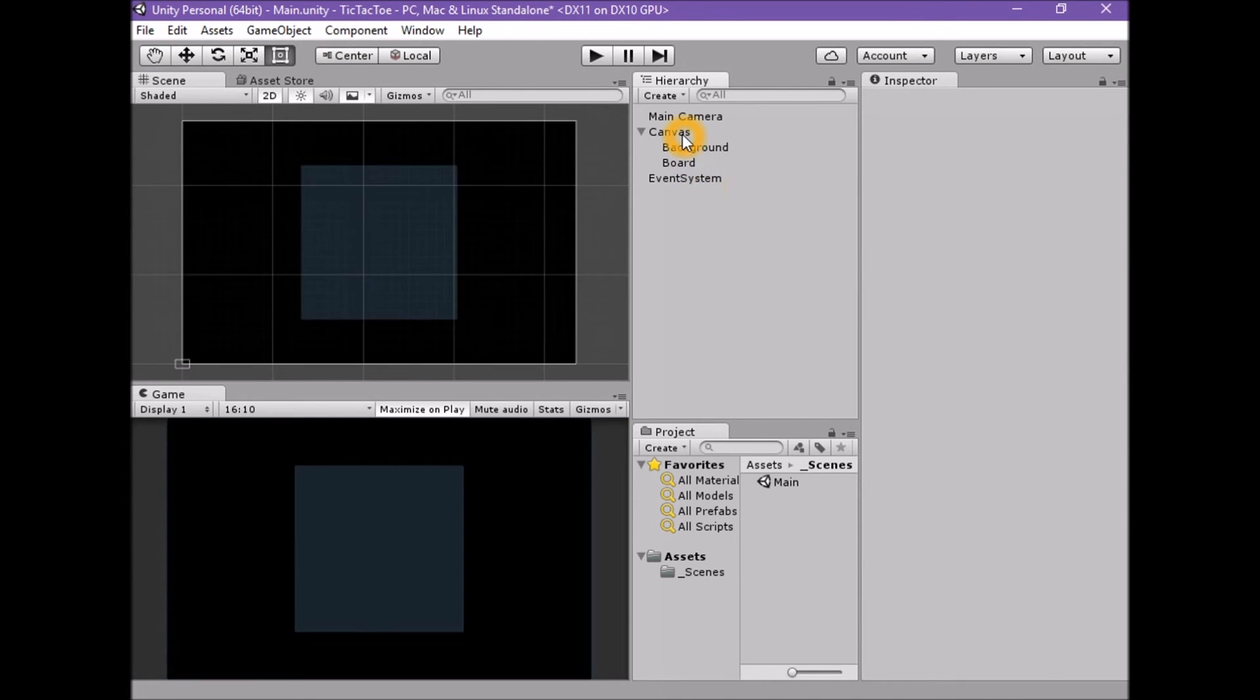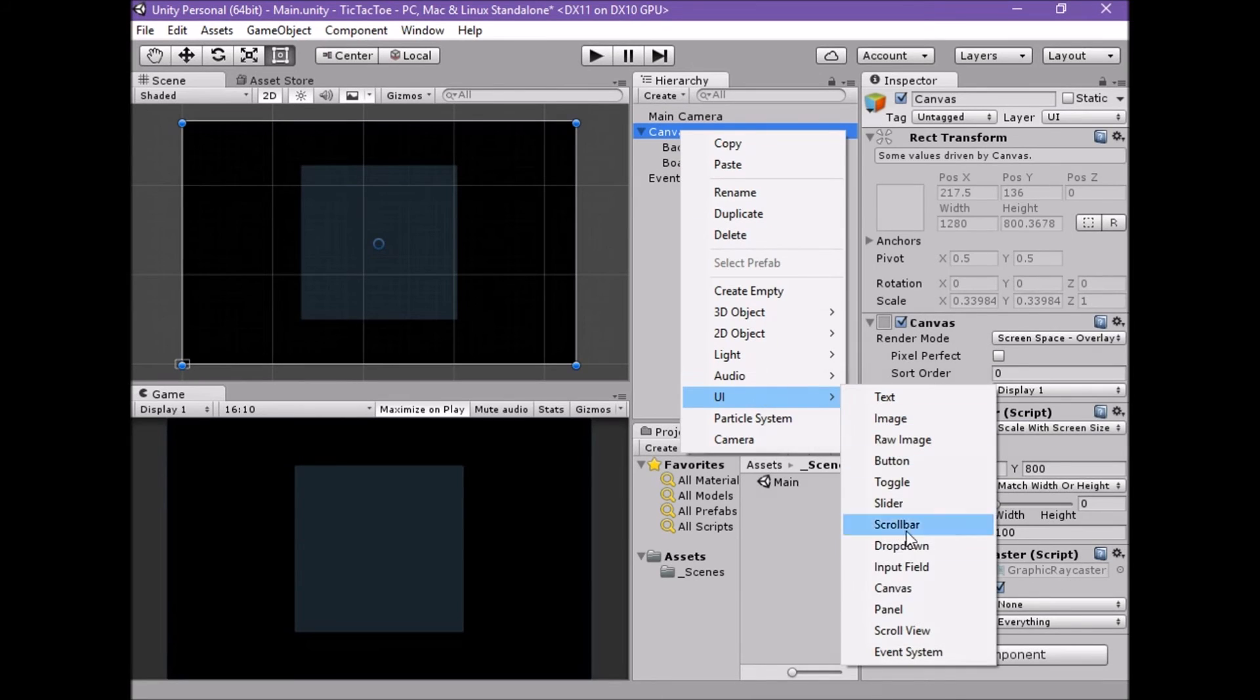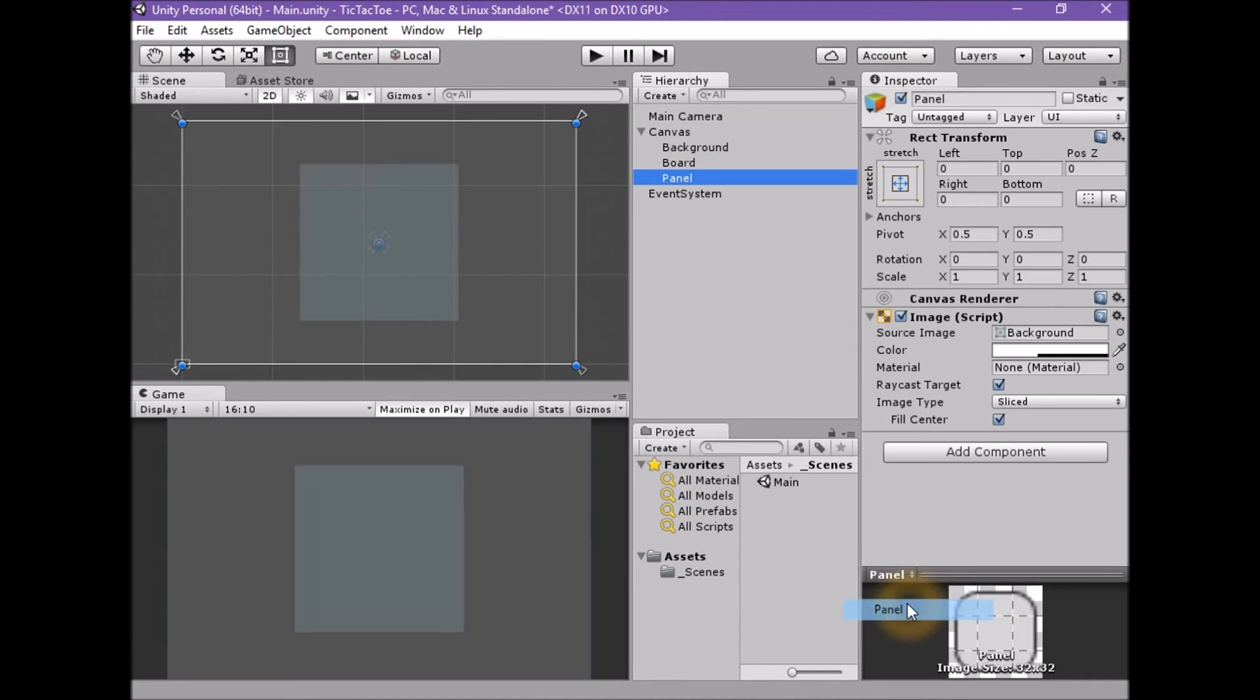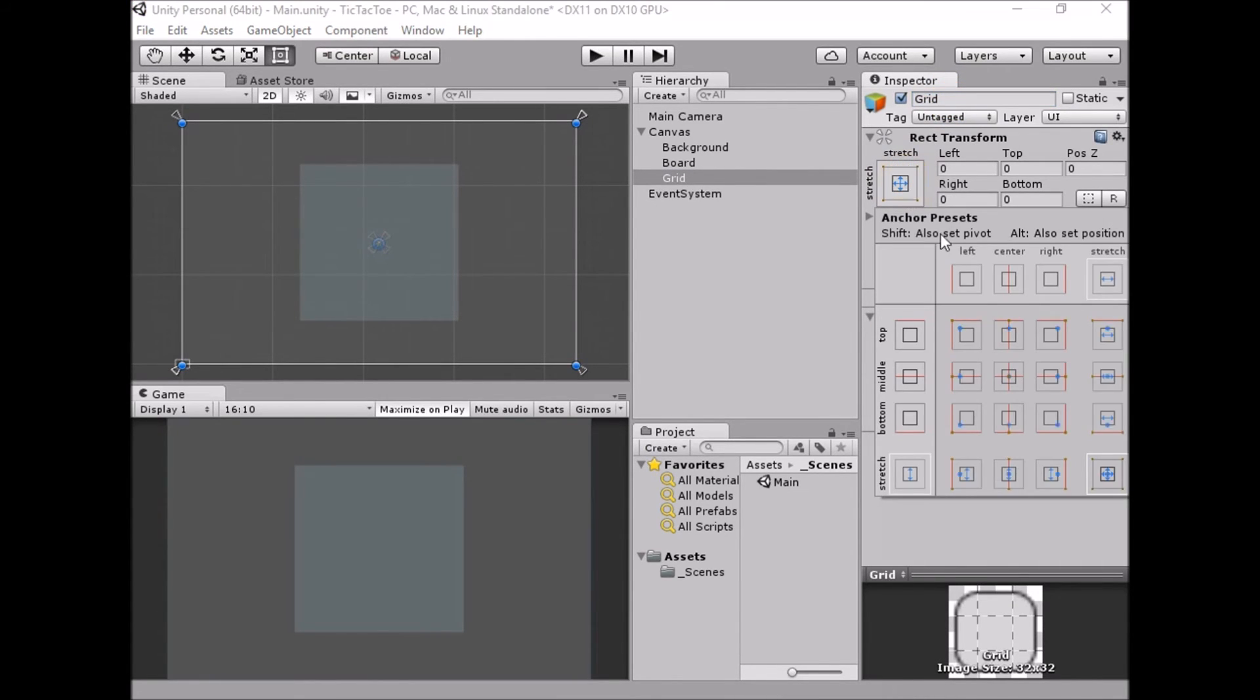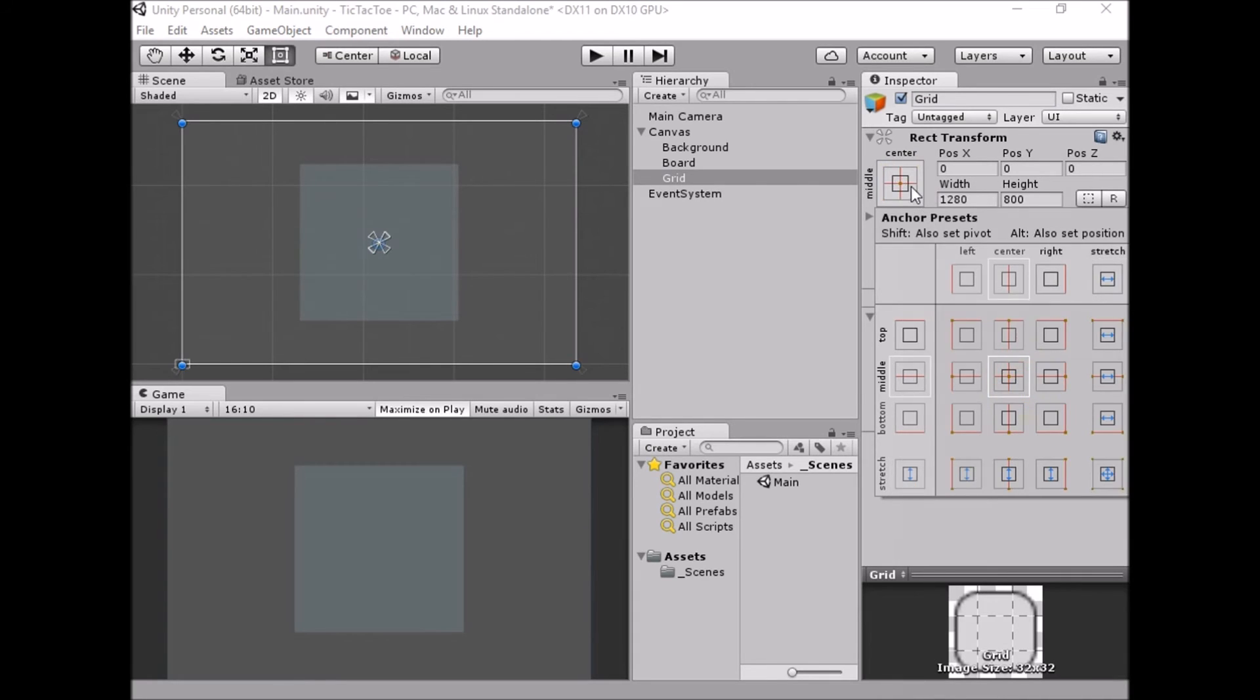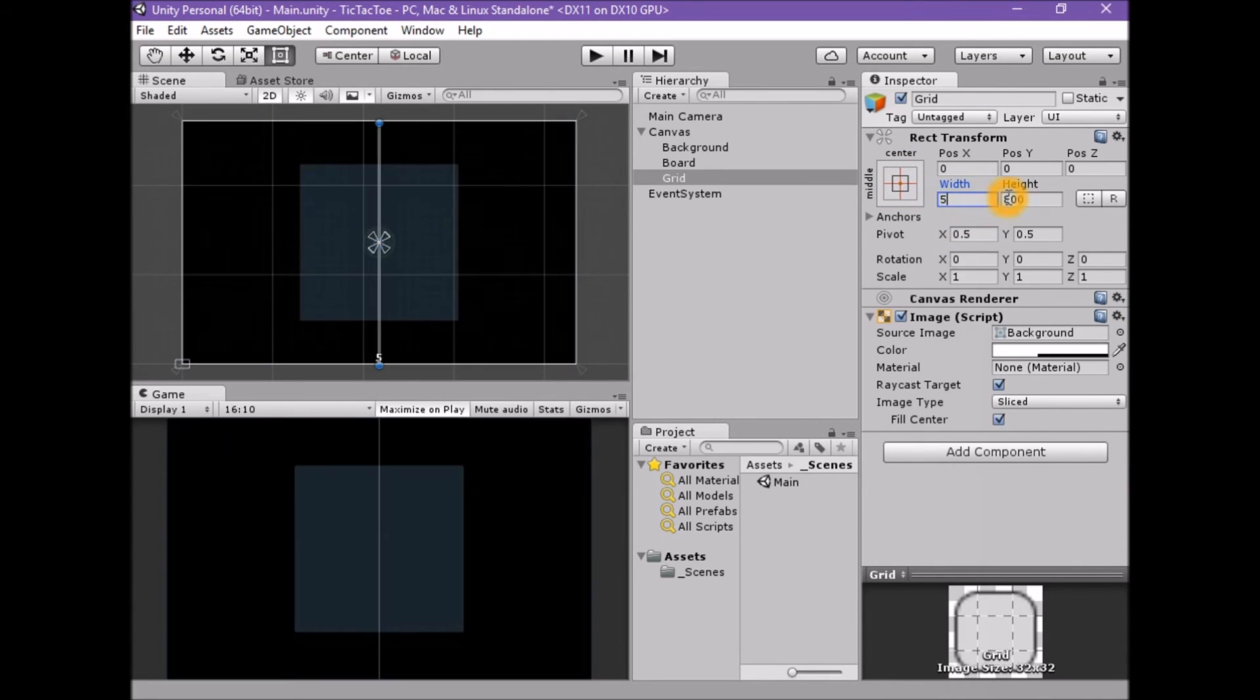To create our grid, create a new UI panel element in the scene by using create UI panel. With the panel game object selected, rename the game object grid. Set the anchor, pivot, and position to middle slash center. Set the width to 5. Set the height to 512.